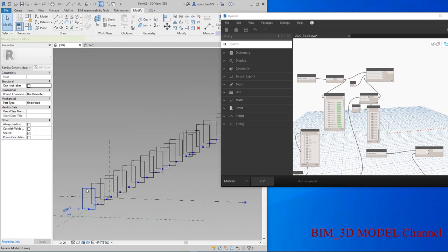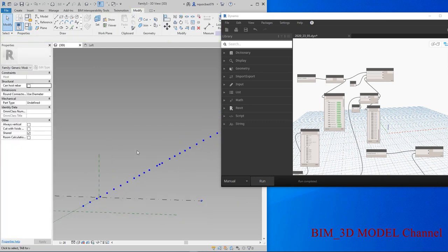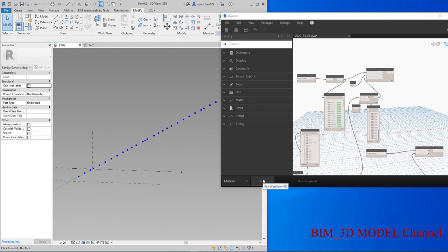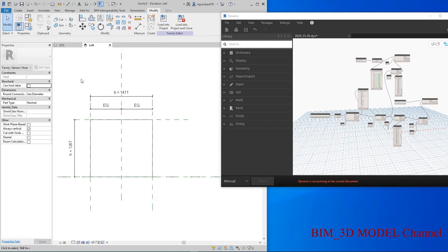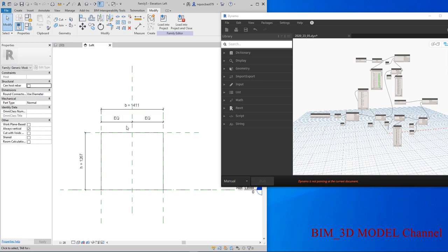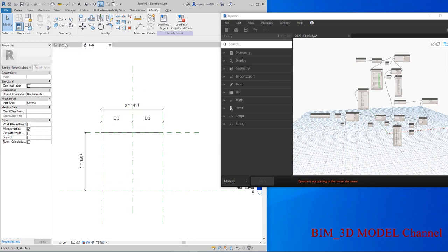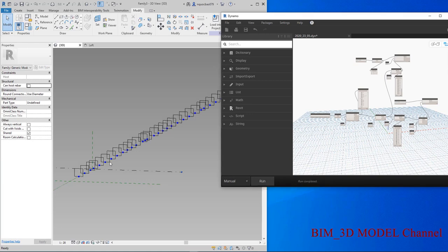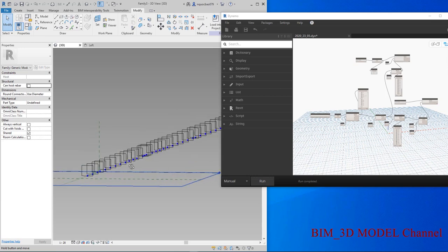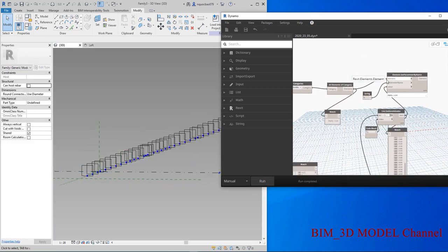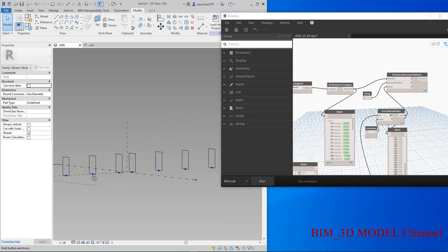Đây các bạn sẽ thấy là chúng ta có một số điểm, chúng ta có một family là mặt cắt như thế này, chúng ta có các parameter. Sau đó chúng ta load và rải các family lên các điểm trong một nút nhạc, và sau đó chúng ta có thể set parameter chiều cao của từng cái mặt cắt khác nhau.